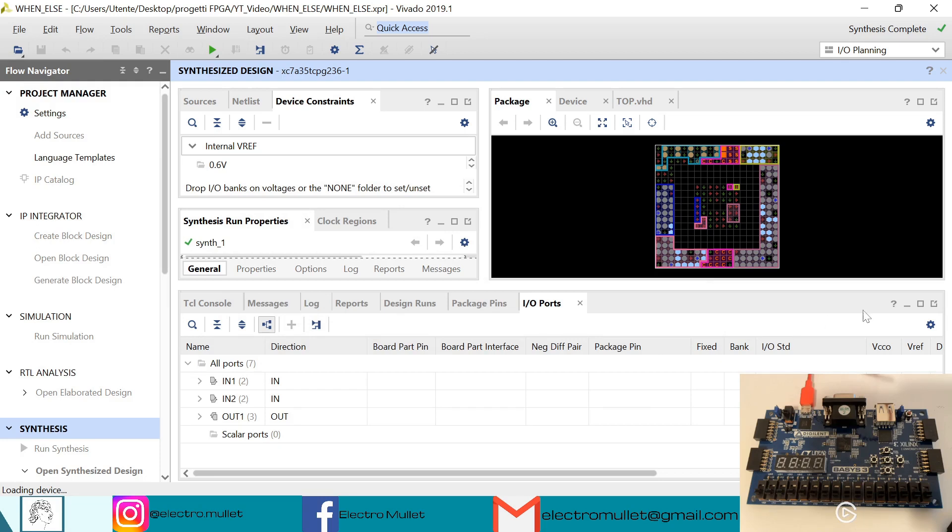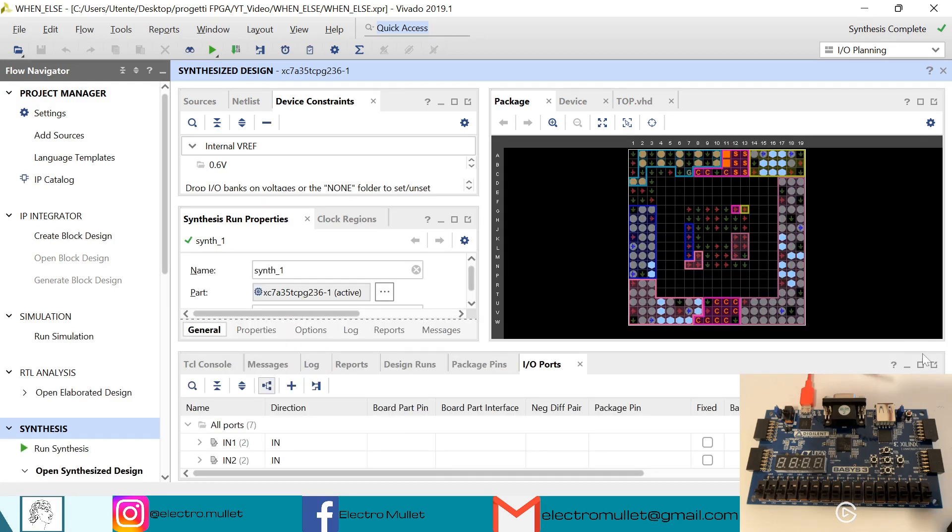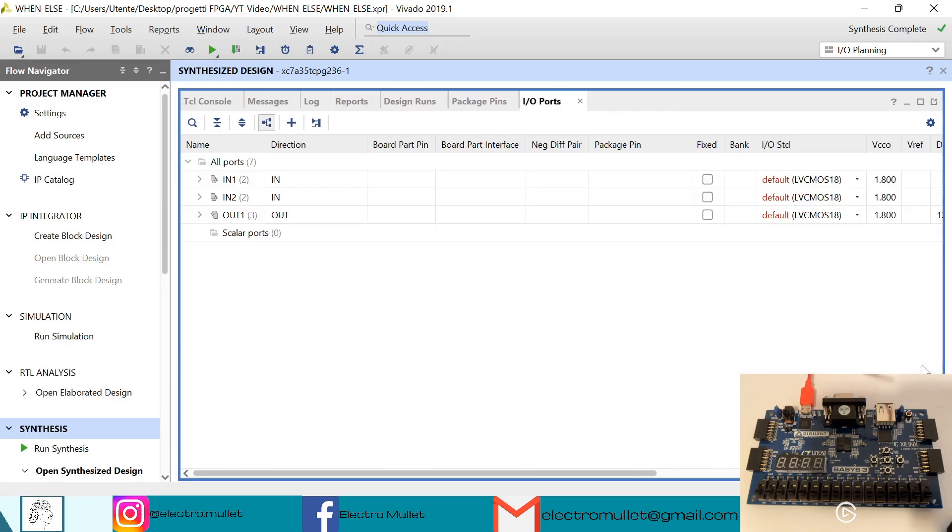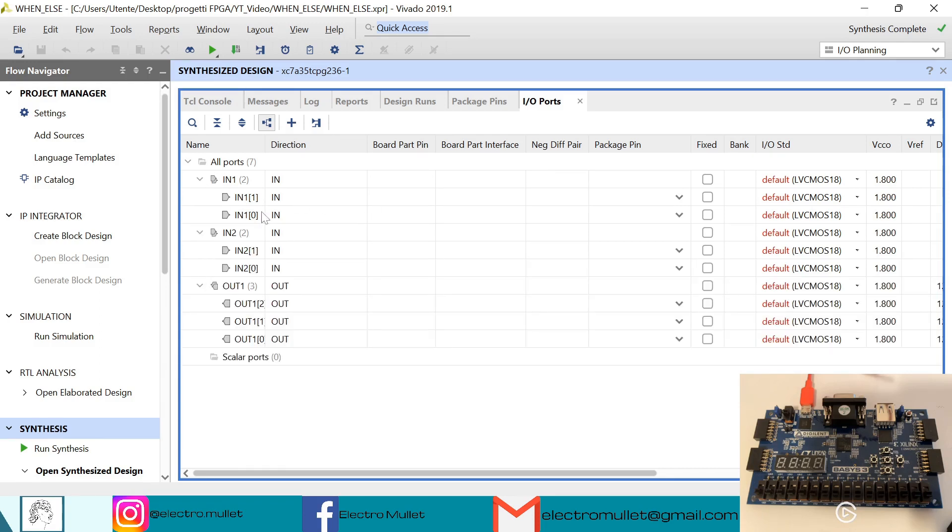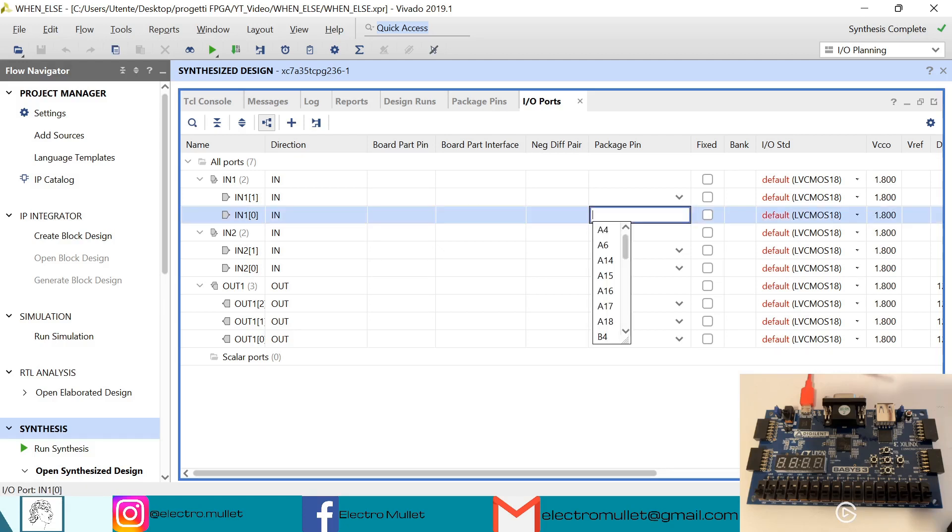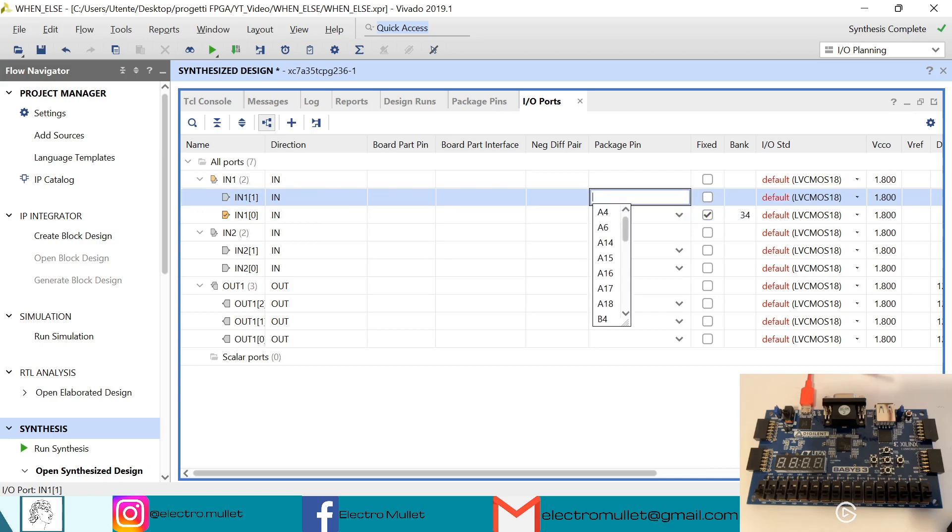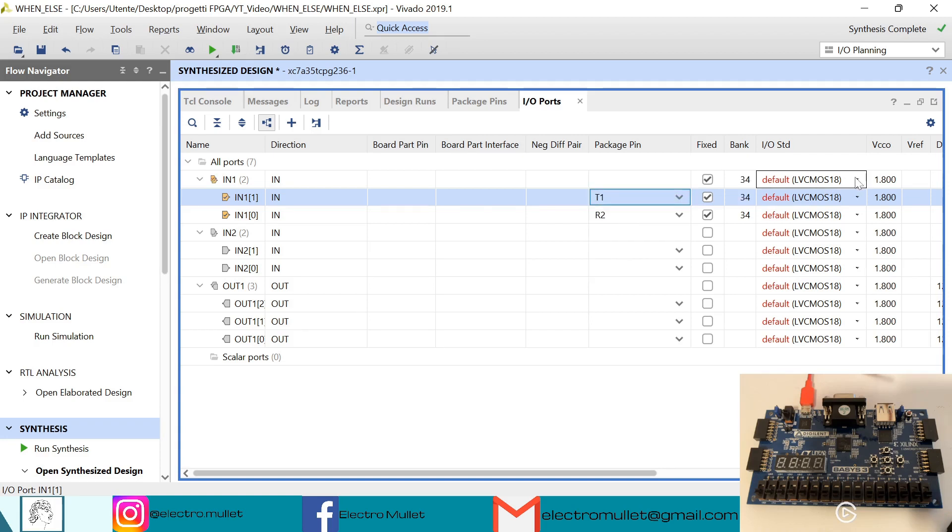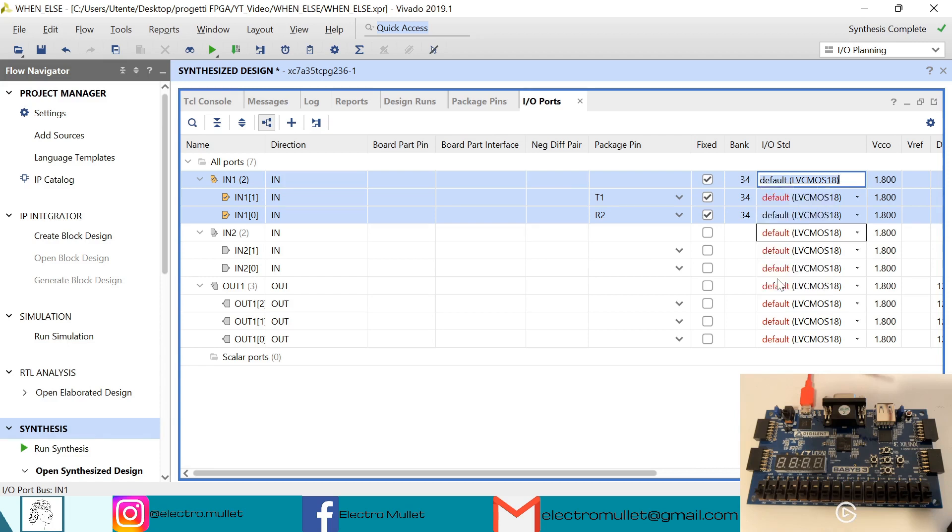Okay, so now in IO ports we need to connect the ports to the switches and LEDs on the FPGA board. So this is the first input, we connect the first bit to R2, the first switch, and the second to the second switch which is T1, and the standard is LVCMOS33. The second input, we connect the first bit to the third switch which is U1.